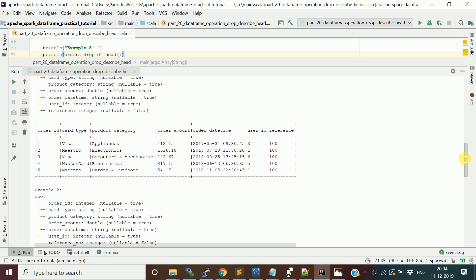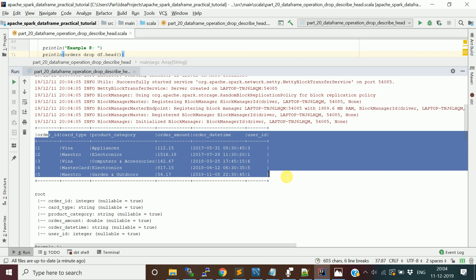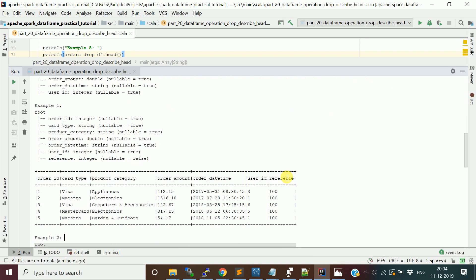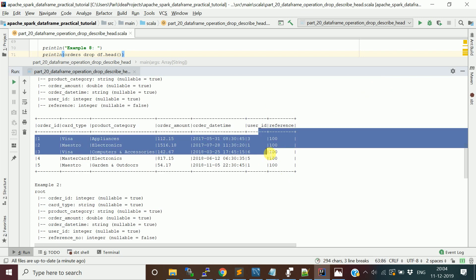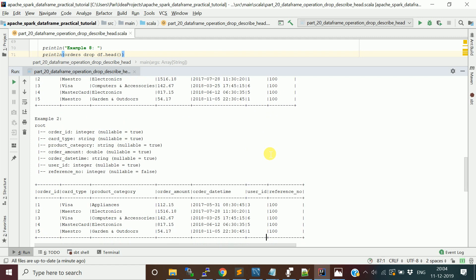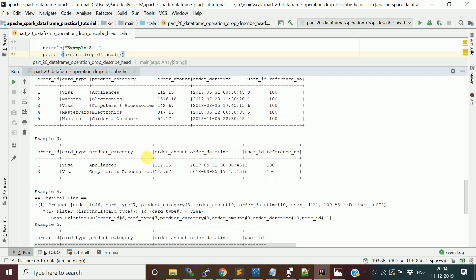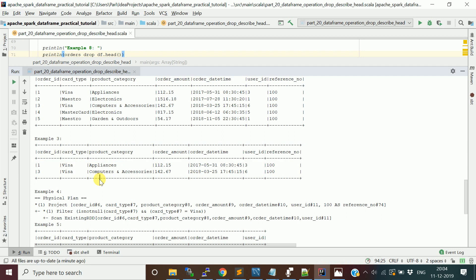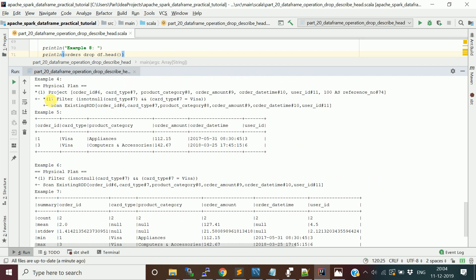Everything is done. Initially we have this DataFrame which has six columns. Then we added the reference column and changed it to reference_number. Then we applied a filter condition where we're fetching rows which contain card_type Visa, and we saw the physical plan for that final DataFrame.